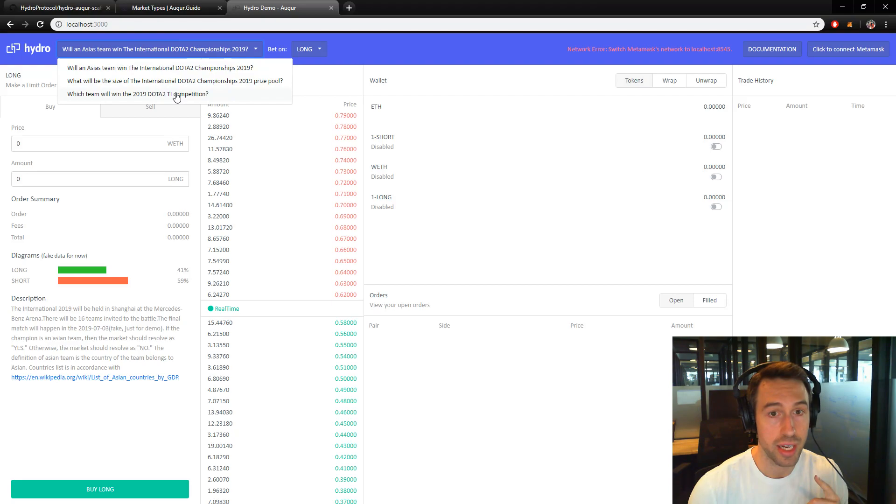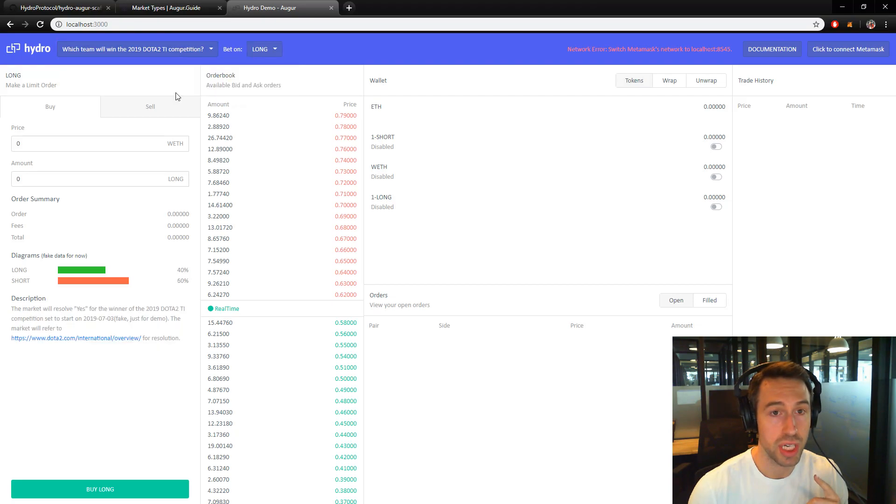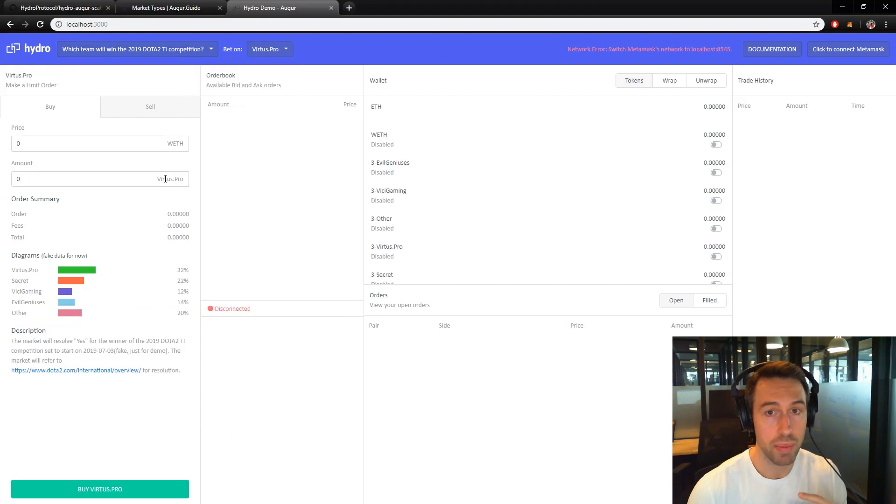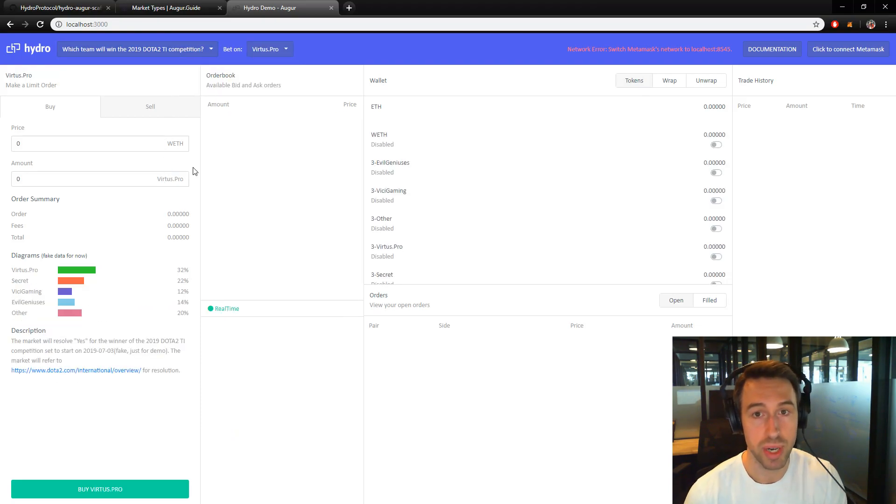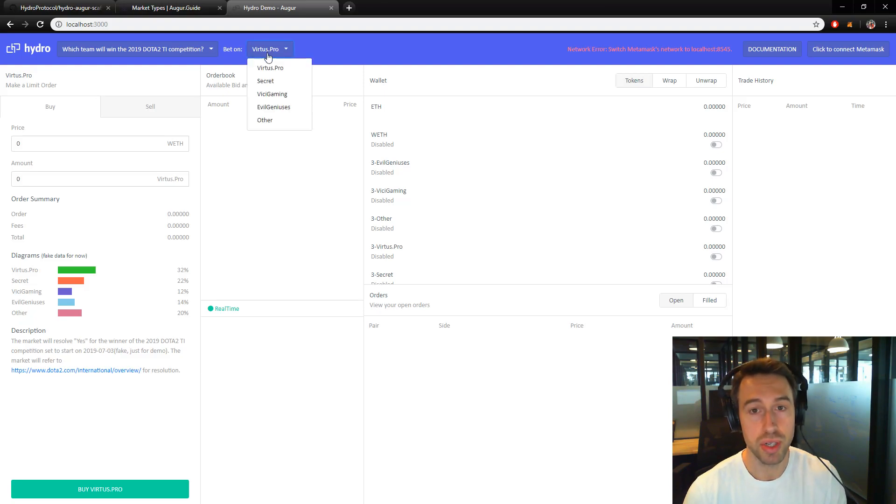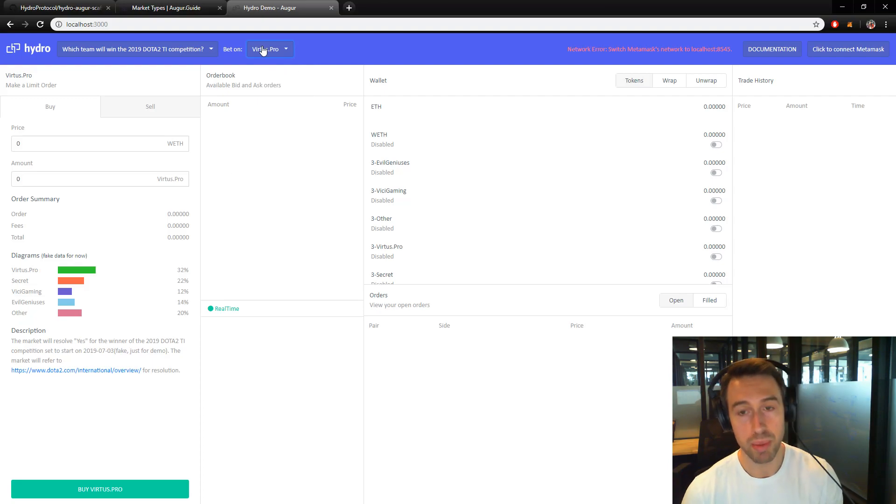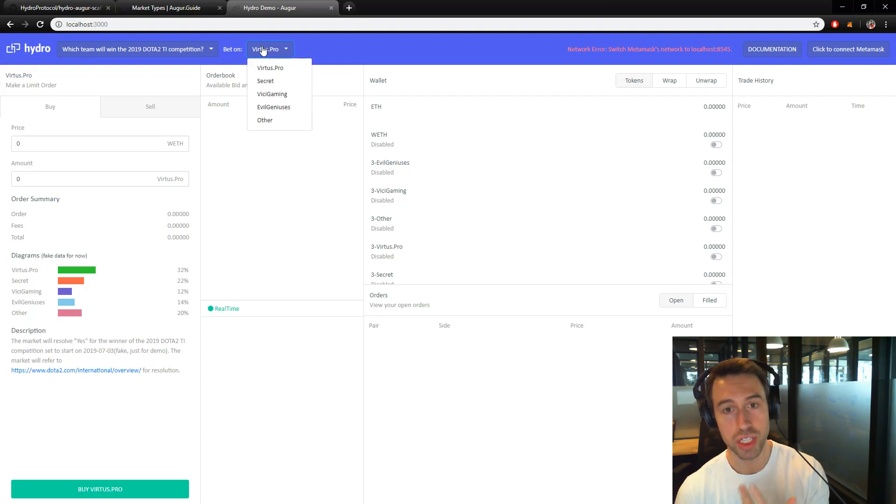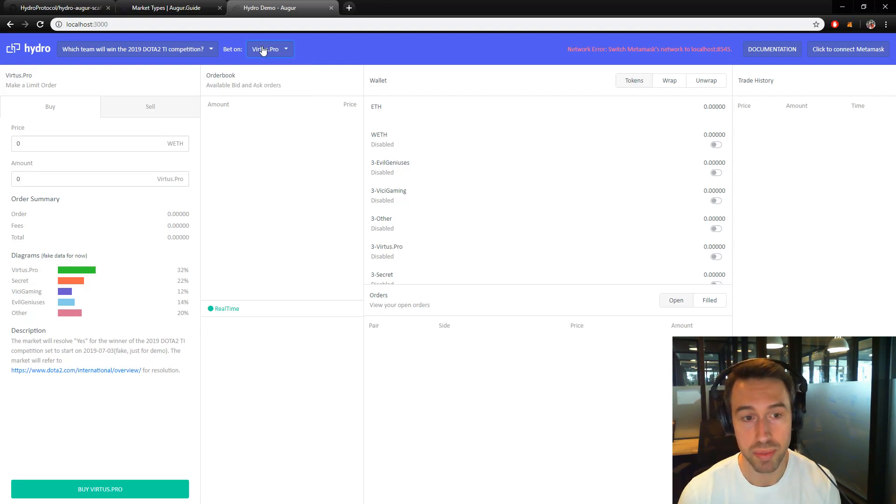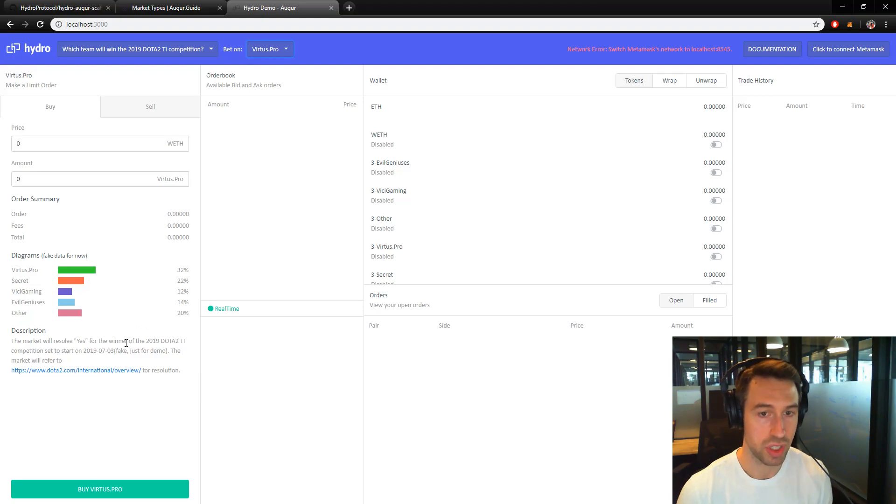In addition, there's which team will win the Dota 2 competition. So this is categorical. We have multiple different teams that you could select. We've populated a few of these here. Similar kind of idea, there would be a market for each of these different teams. Again, this is fake data. This is just kind of a general structure.